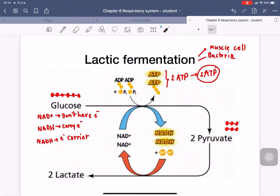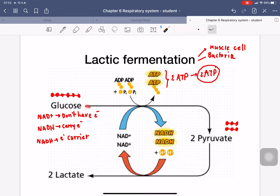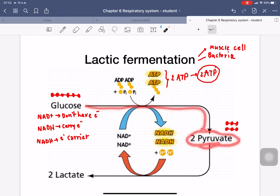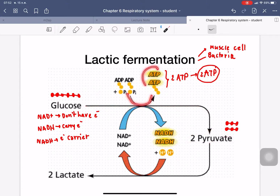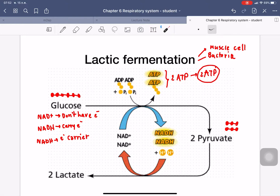In lactic acid fermentation, the glucose molecule is converted — producing NADH and pyruvate, and during this change they produce ATP. Lactic acid fermentation occurs in muscle cells of the body and in bacterial cells. After the two pyruvate molecules are formed, NADH donates electrons and the pyruvate receives a proton, and the result is lactic acid.